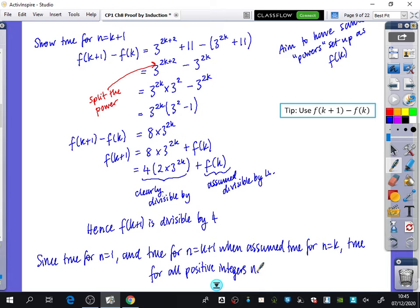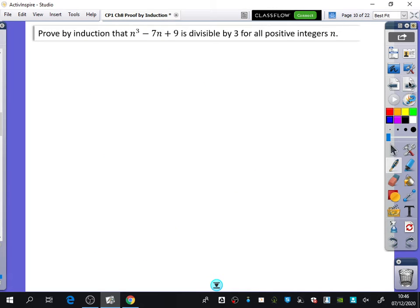We're going to squeeze in one more example. We're going to prove by induction that n cubed minus 7n plus 9 is divisible by 3 for all positive integers n. Clearly here I can't factorise out a 3, so I'm going to have to use proof by induction. Before I start, let f of n equal n cubed minus 7n plus 9.